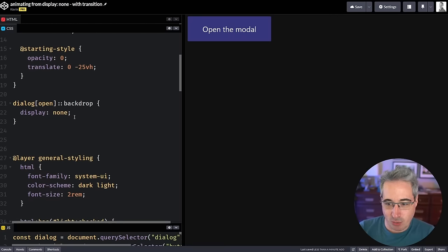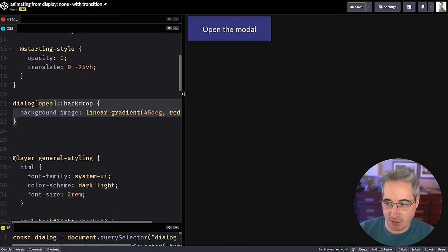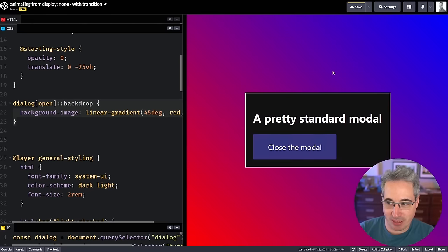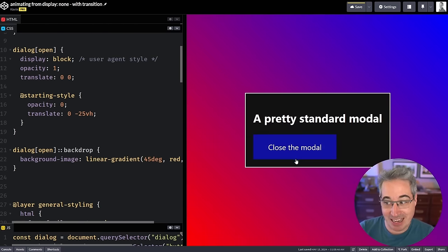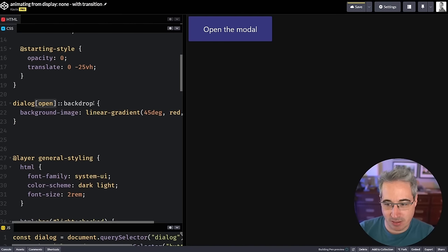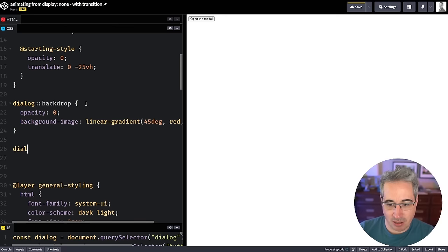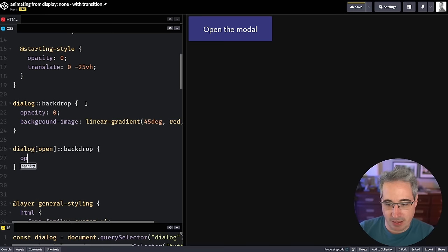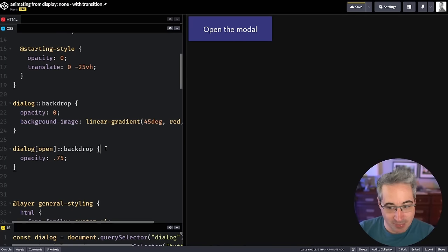Now let's animate the backdrop. I'll add a red-to-blue gradient to make it more visible. When we open it the backdrop comes in, then disappears on close — we're going from display:none to display:block again. We can apply the same techniques. The background-image can always be present, and we set opacity:0 on the base backdrop, then on dialog[open]::backdrop set opacity to something like 0.75 so you can see through it. It's visible but not yet transitioning.